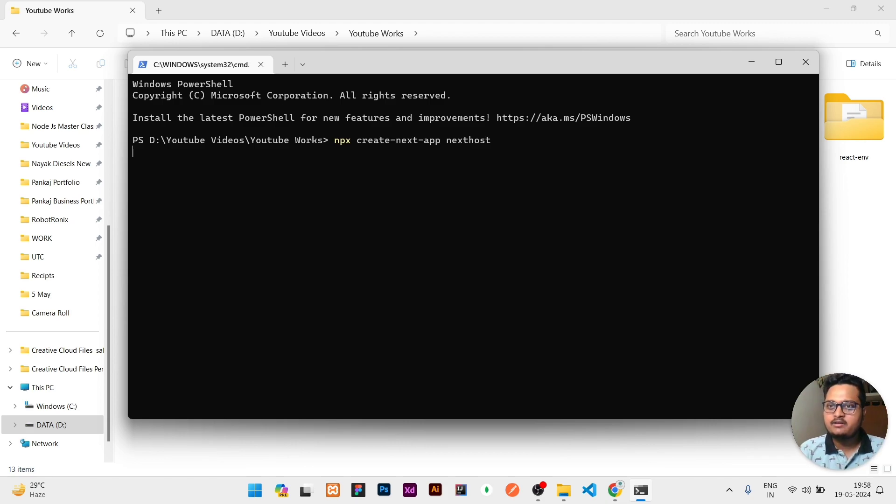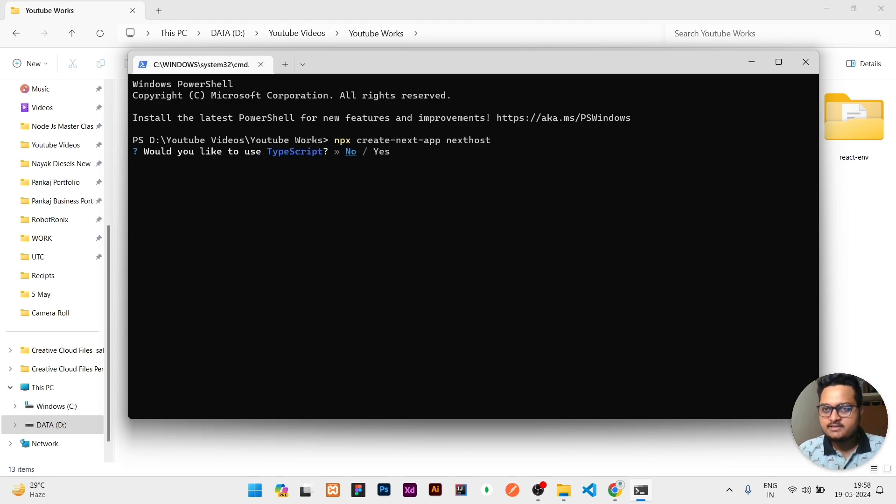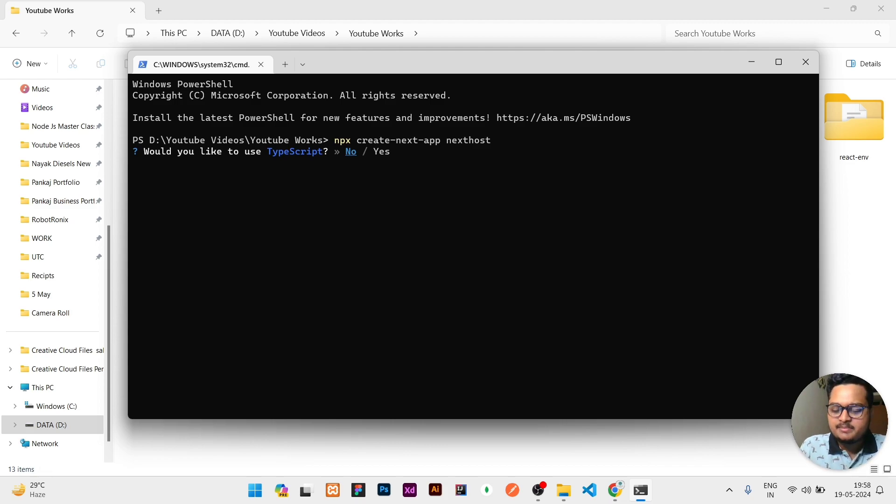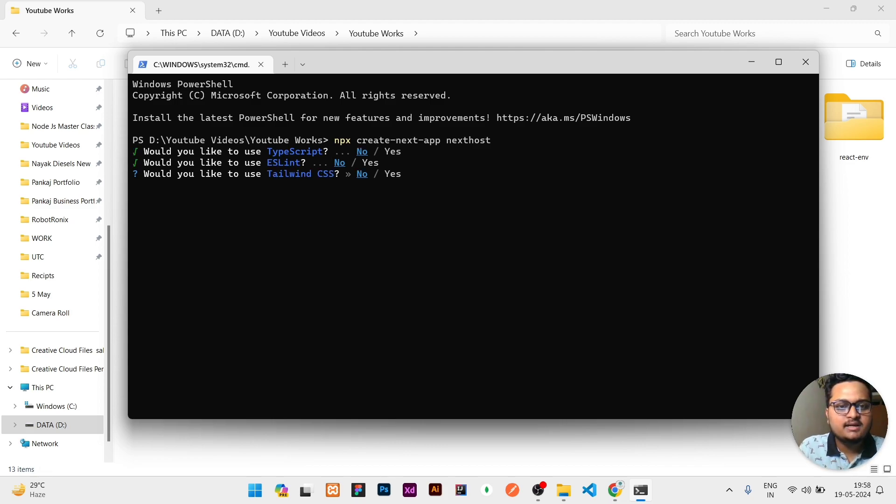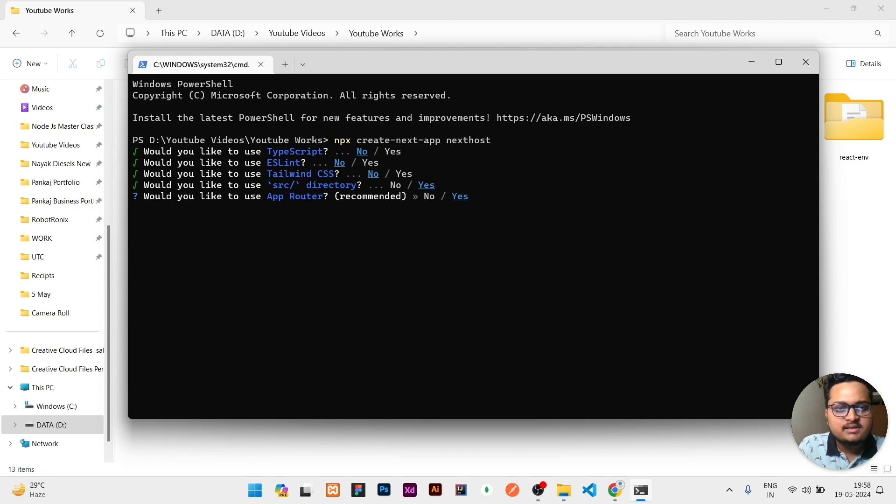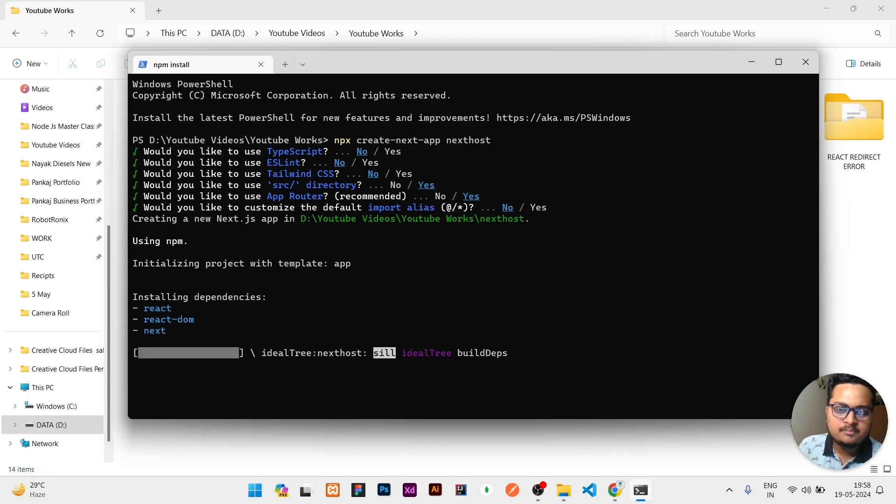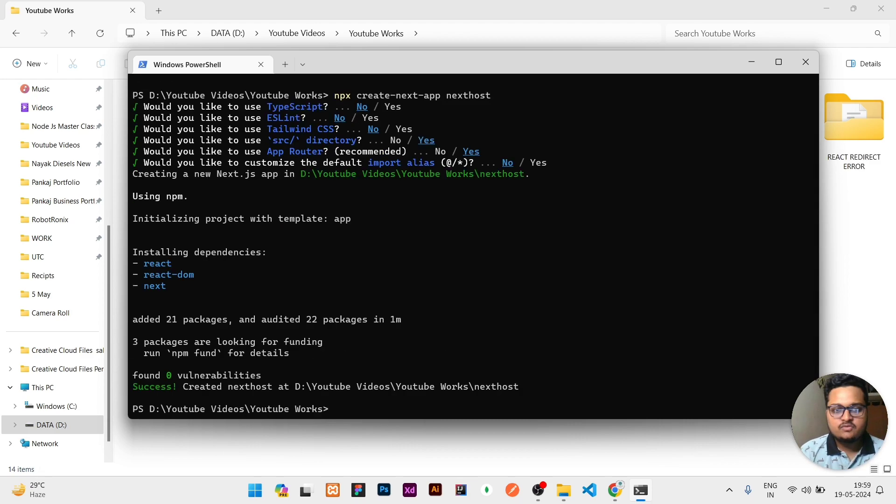If you are hosting React or Angular, the process of deploying is the same, so don't follow the installation - you can continue from the GitHub step. It's asking me: would you like to use TypeScript? No. ESLint? No. Tailwind CSS? No. App router? Yes. Customize default alias? No. Then it will install. I have to wait.